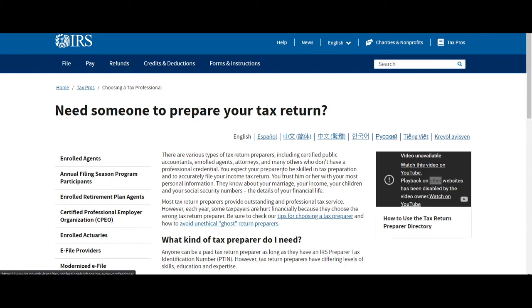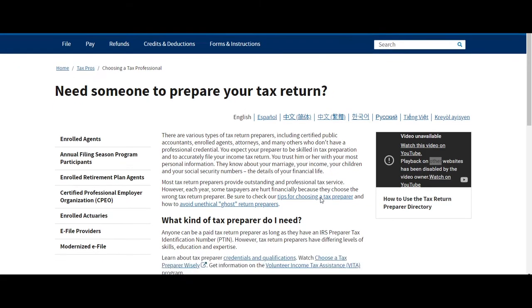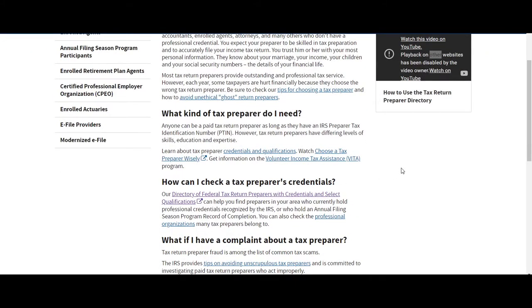Or you can just do a Google search. Just put IRS needs someone to prepare my tax return. Okay, so that's what you need to do.